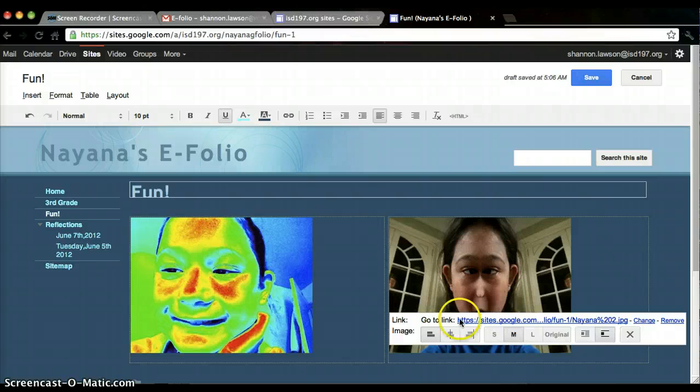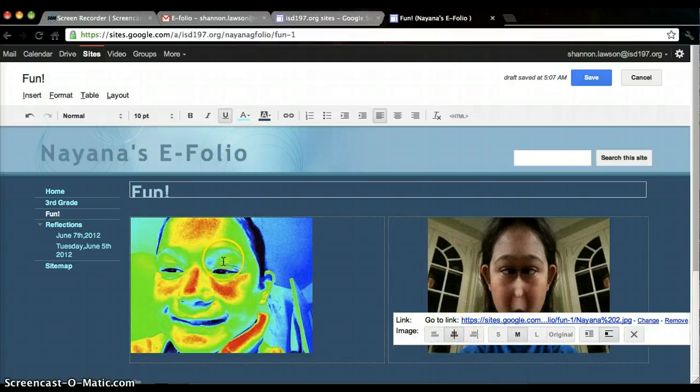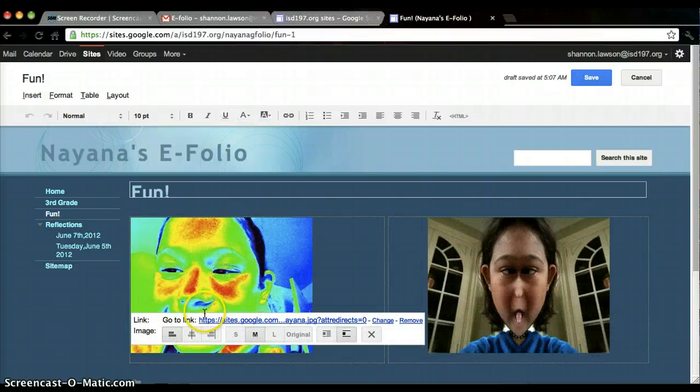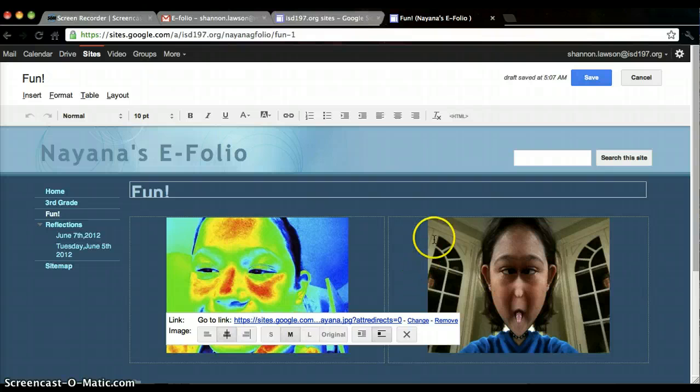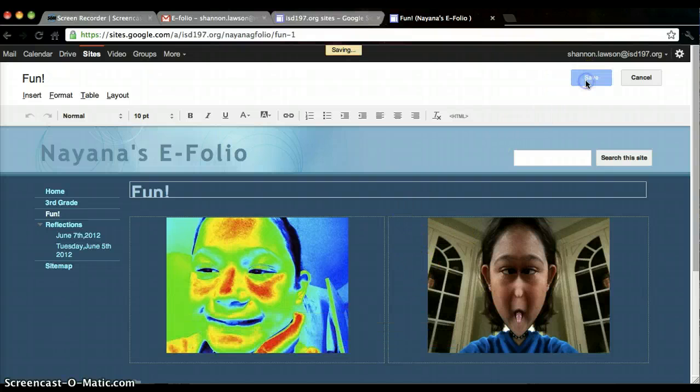Again, Niana can change that. I can also center it. I can also center this one. And hit save.